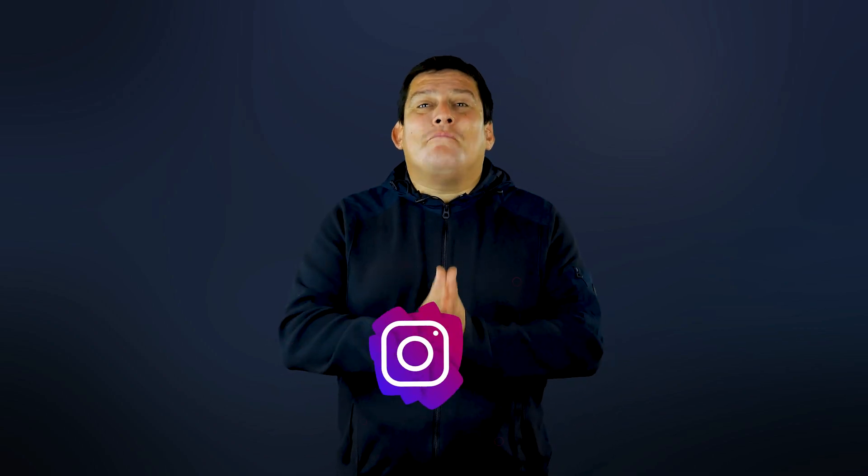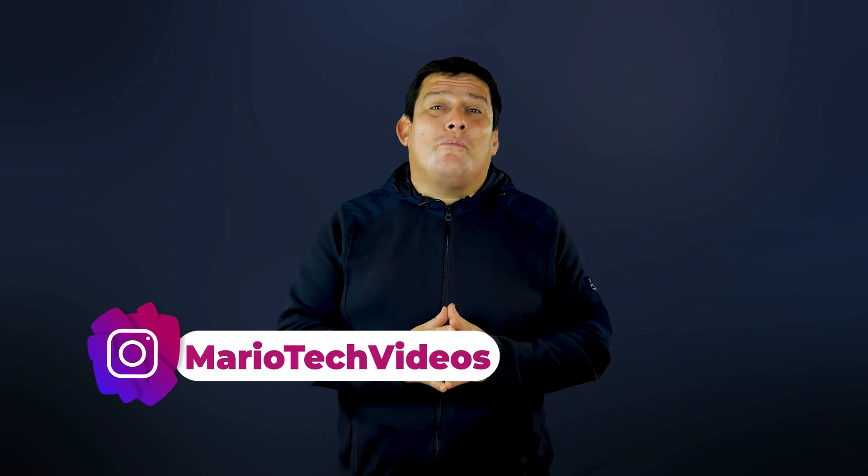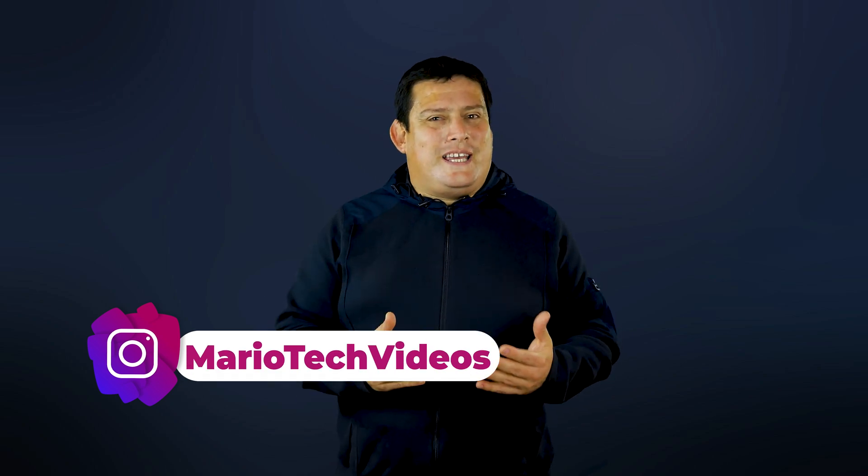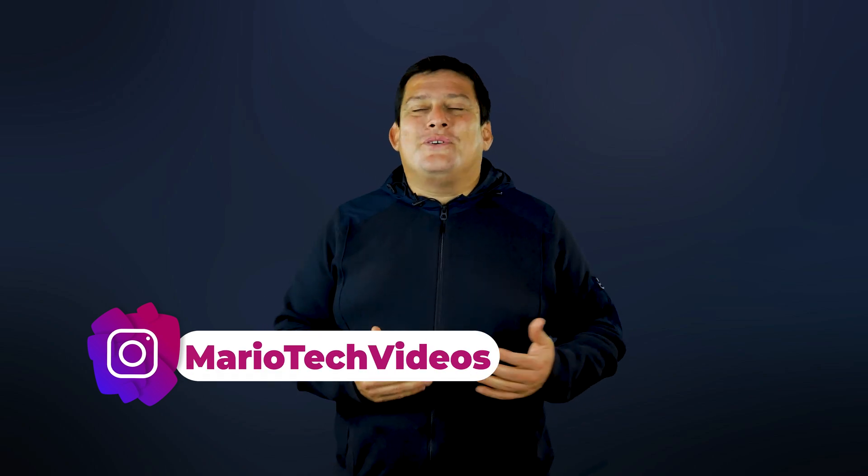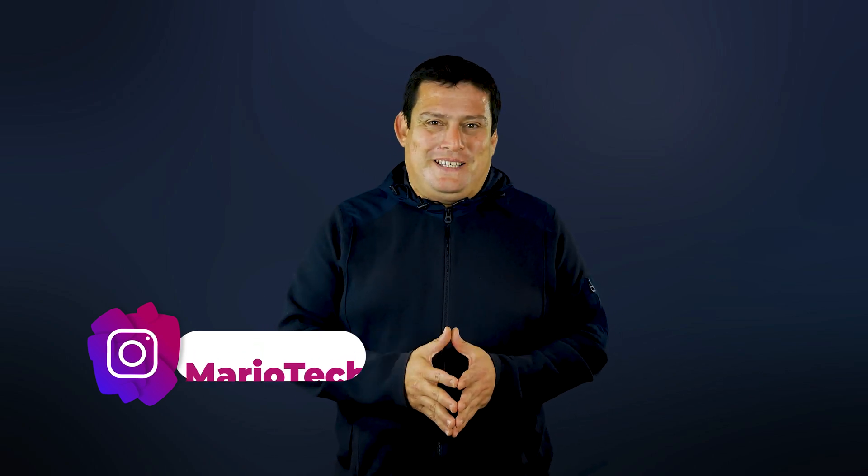Before I start talking about LUTs, I want to thank a friend from Canada who wrote me a comment in Instagram and gave me the idea to create this tutorial. So I'm going to leave my Instagram in the description so you can follow me because this is the best way to keep in contact with me.